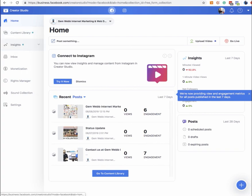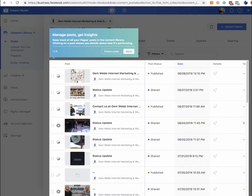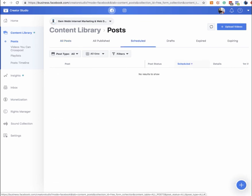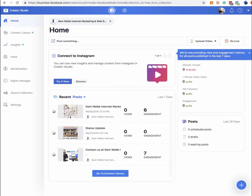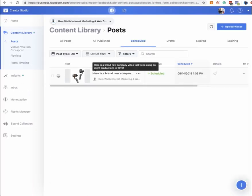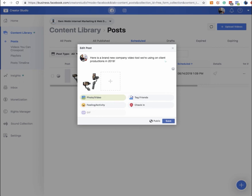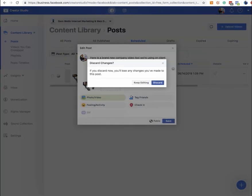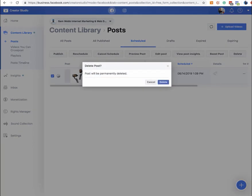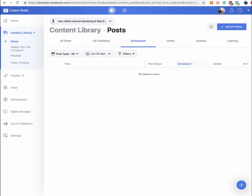Let's go to the content library. There's all posts, all published, and then scheduled. It should refresh so we can see that — sometimes it takes a bit. There it is now; it just took a couple seconds. You can delete a scheduled post by clicking on it and selecting delete. I don't really want that post to go out, so I'm going to delete it. But that's how you can schedule a lot of posts for your Facebook page right from this dashboard.